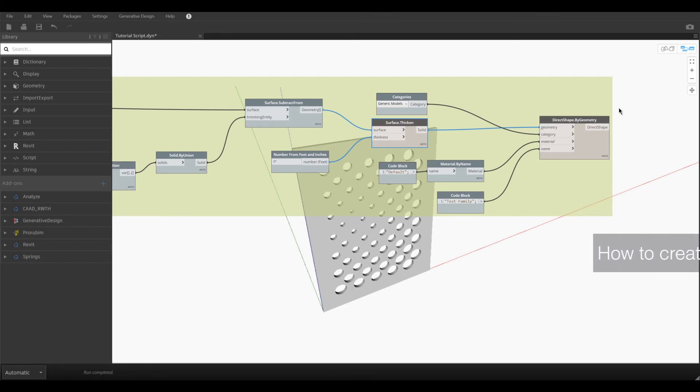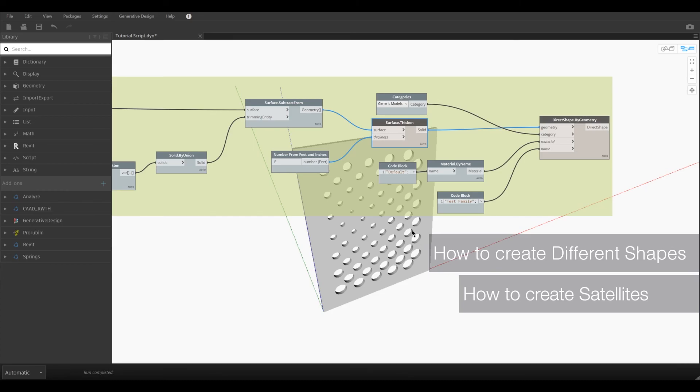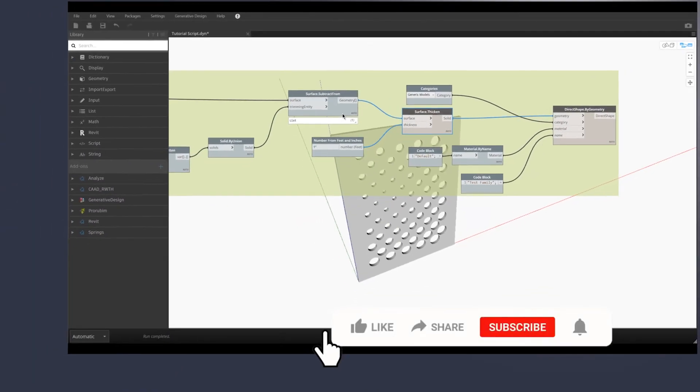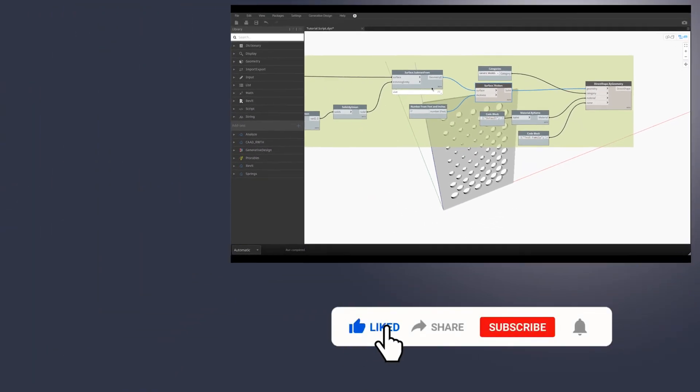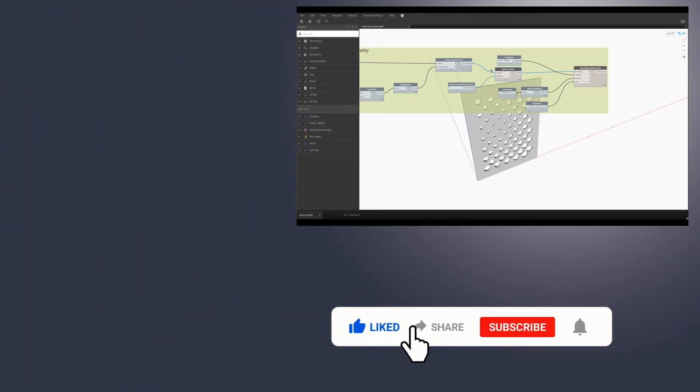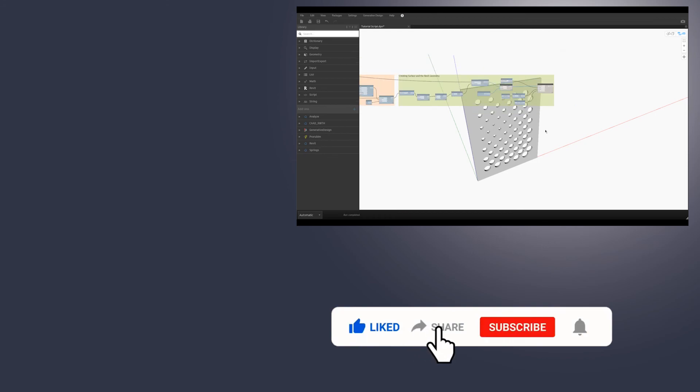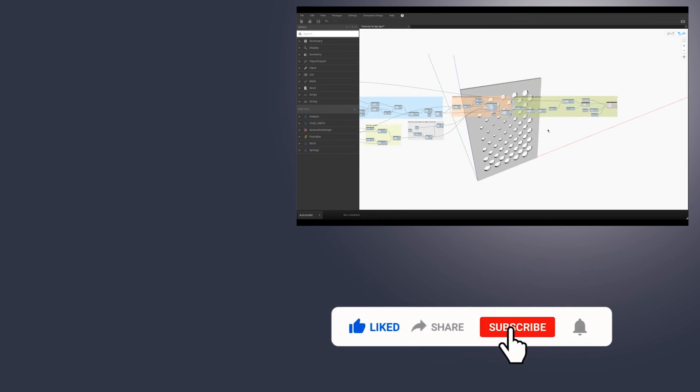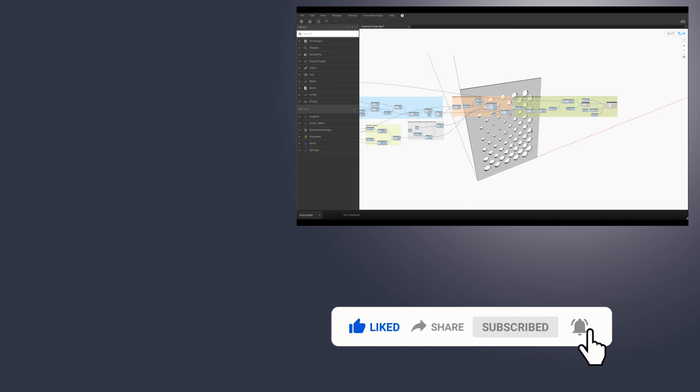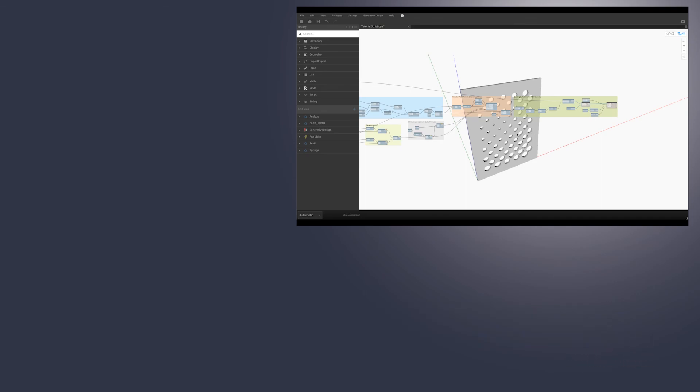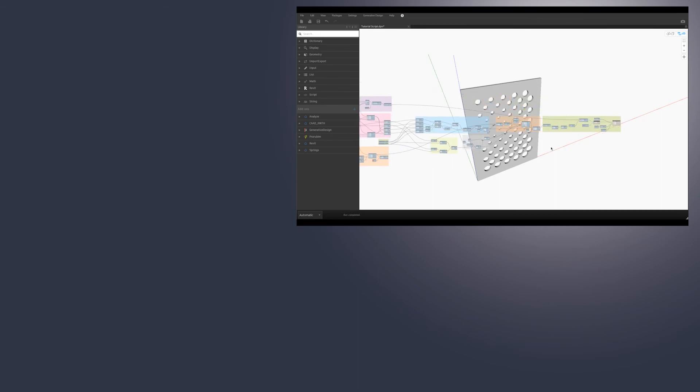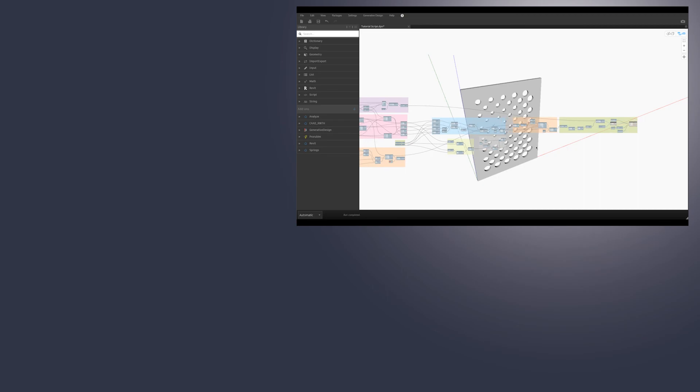I'll be sharing more advanced options - how we can create different shapes, how we can create satellites, and how we can rotate those shapes depending on what we are going for. Don't forget to like and subscribe to our channel because every week we are publishing at least one video for you. Don't forget to share this video with your colleagues and comment below if you have any ideas or suggestions how to improve this further.